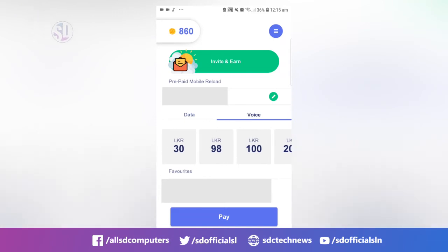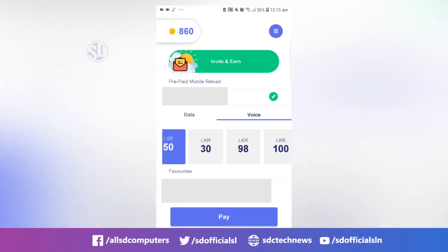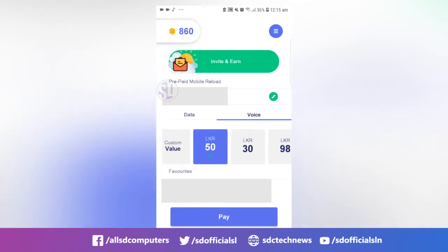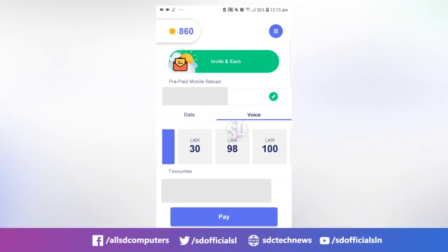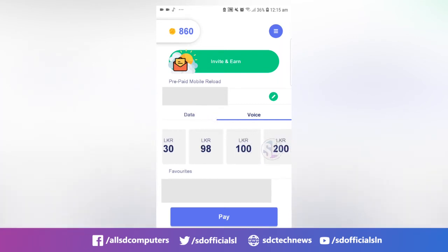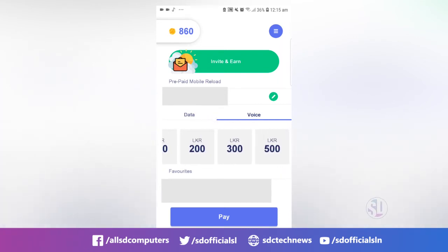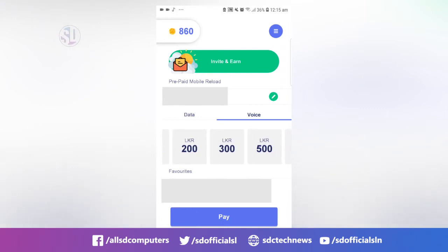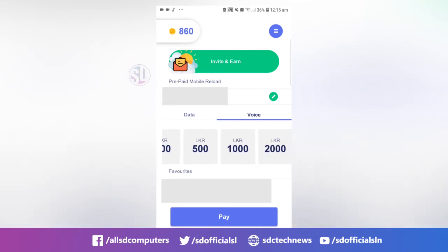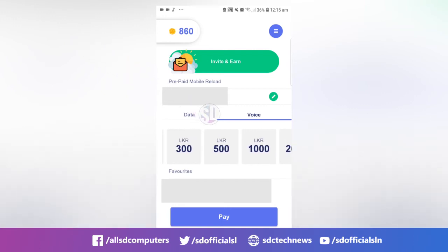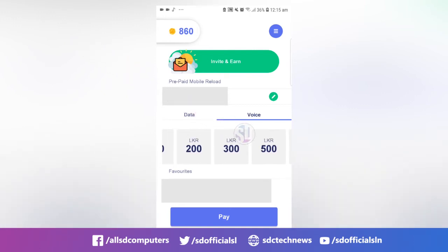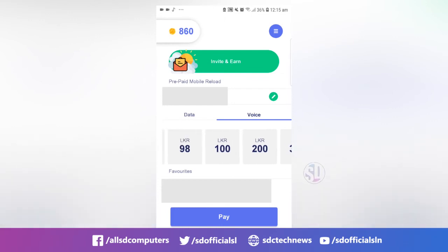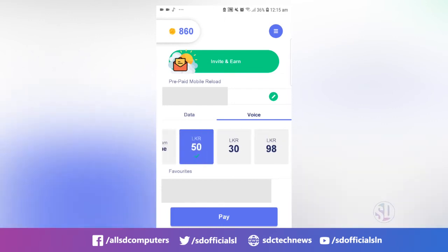If you click on the package, you will get the cards in the package. When you are using the package, you will link the card to the phone. This is when the card is added — credit card or debit card. You will add the card, and this is the menu of the card.